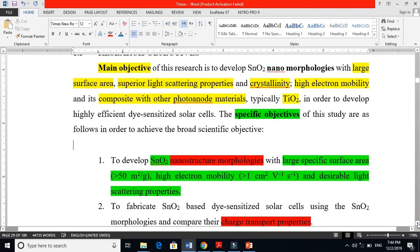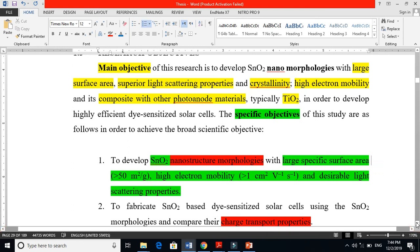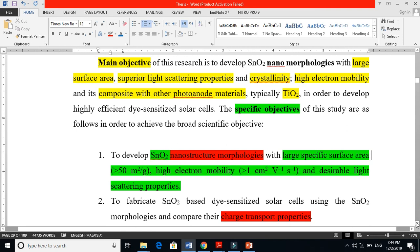Do not keep too many objectives, because the examiner will ask many questions when you defend your work, and it becomes problematic to achieve all of them. Achieving objectives requires resources, and that is called the scope of the study. People often confuse scope with objectives — the scope is the path you follow to reach your objective. I will explain what the scope of the study is in the next video. Thanks for watching.